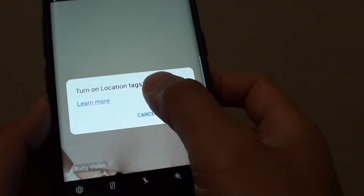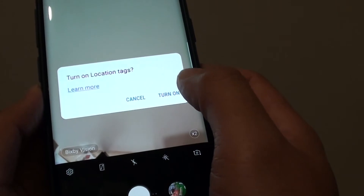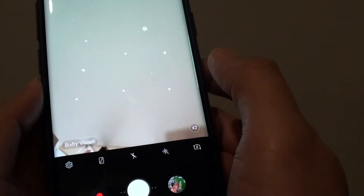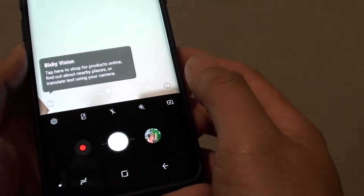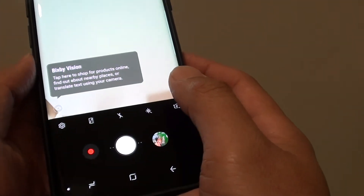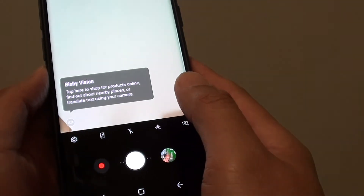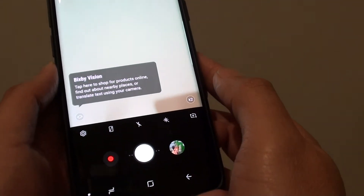It will then ask if you want to turn on location tags — tap on turn on. And that's it, so that's how you can reset the settings on your Samsung Galaxy S9 Plus.